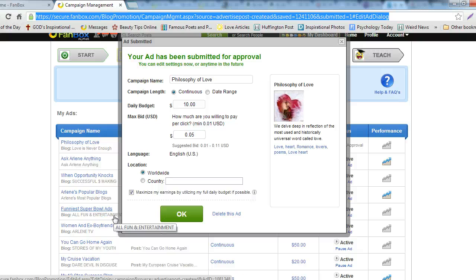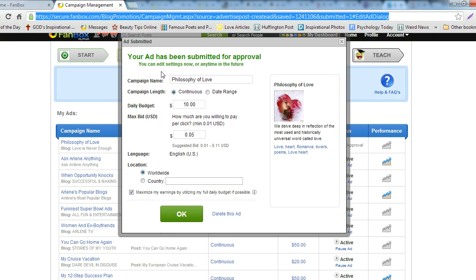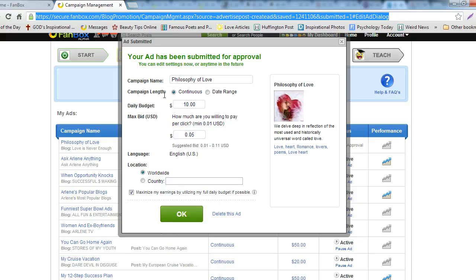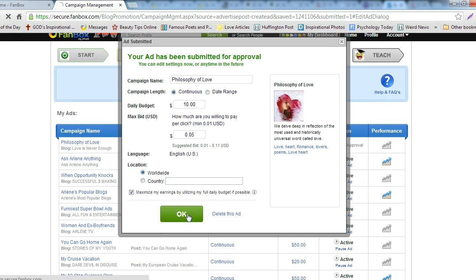An Ad Submitted box will pop up. Verify the information. Choose your campaign length, whether you want it continuous or if you would prefer to set a date range. Verify your daily budget, language, and target area is correct. Click the OK button.